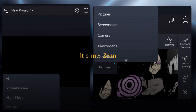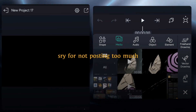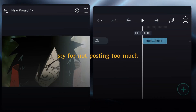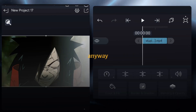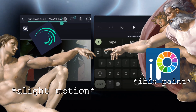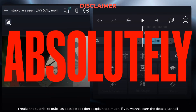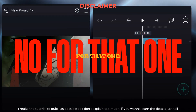How's it going guys, it's me Zen, welcome back to another video. Sorry for not posting too much. Anyway, this video is for those who use Light Motion and ibis paint, and this is not for beginners, absolutely not.